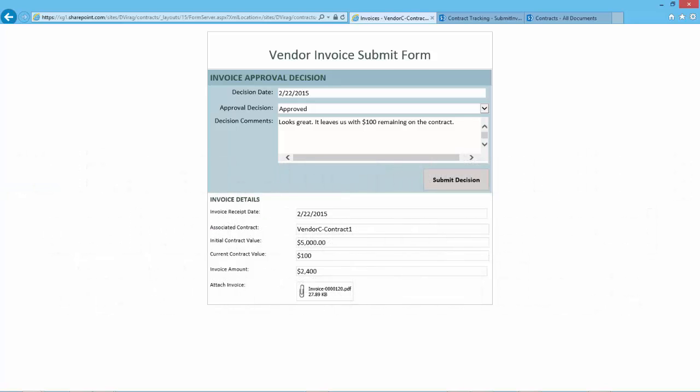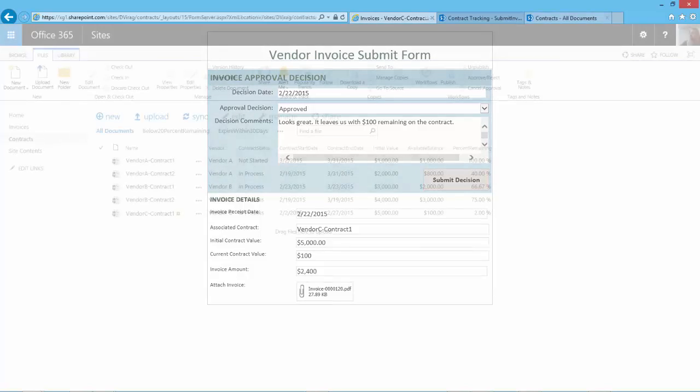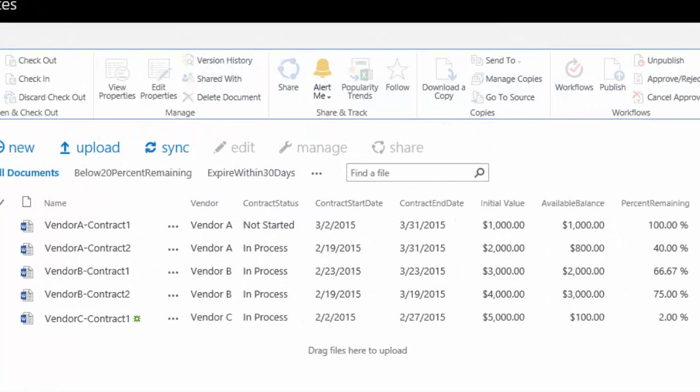That's all there is to it. Now, let's revisit the Contracts Library to see that the amount was deducted. As you can see, the remaining balance of Vendor C Contract 1 is now down to $100.